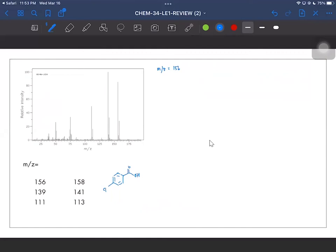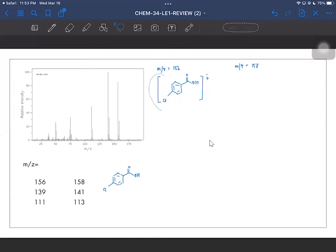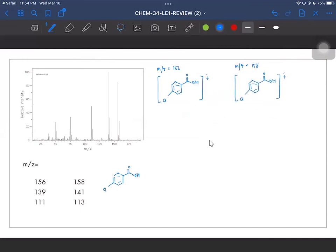Since this is the molecular ion peak, it would just have the structure of the whole parent compound — the parent ion, which is just the compound as a positive radical. The corresponding M+2 peak would be the same structure but with the heavier isotope of chlorine. Since we have two naturally occurring isotopes, Cl-35 and Cl-37, the M+2 peak must have the heavier Cl-37 isotope. So we've gotten the structures of 156 and 158.